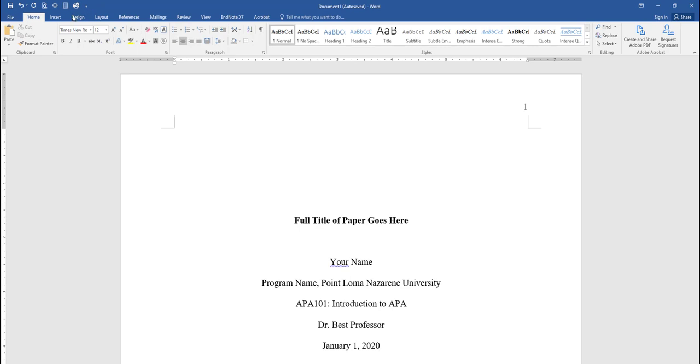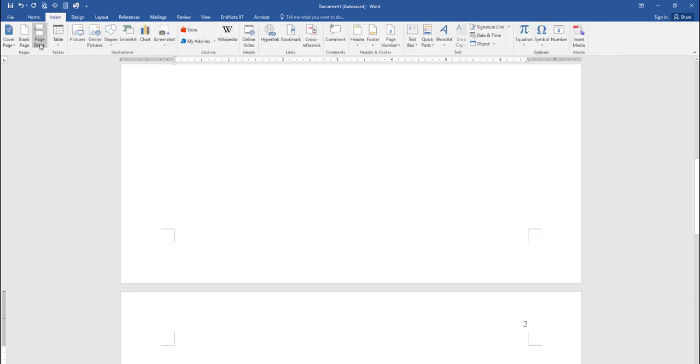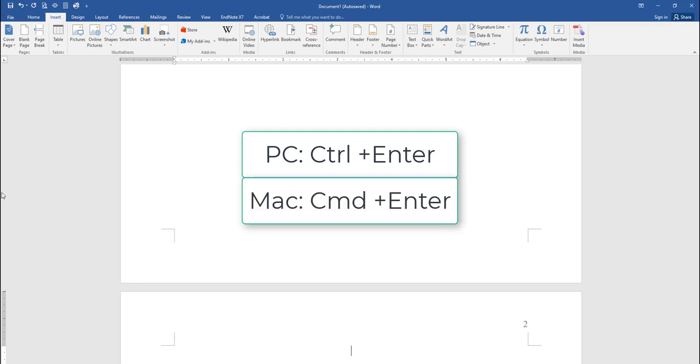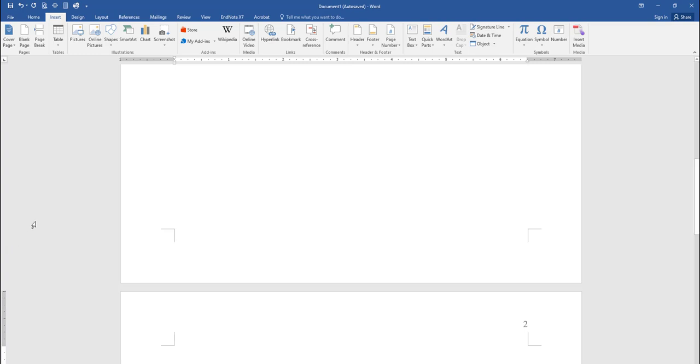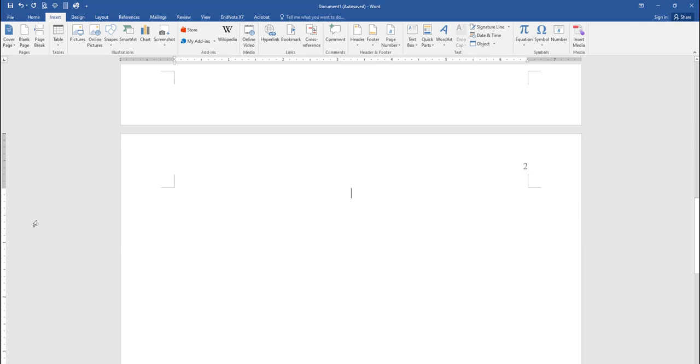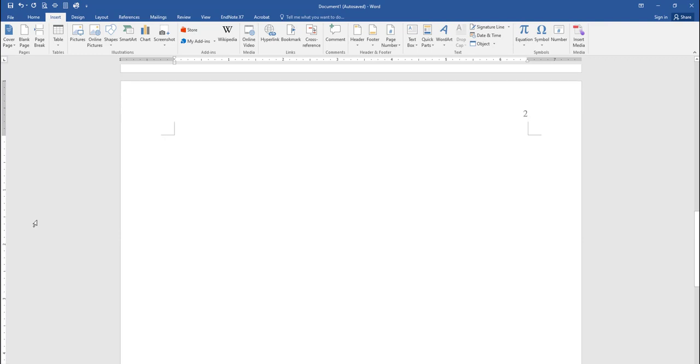Now click the Insert tab and select Page Break to insert a page break. You can also press Ctrl-Enter on a PC or Command-Enter on a Mac. The page number should automatically be added to this second page, so we can move directly to the body of your paper.